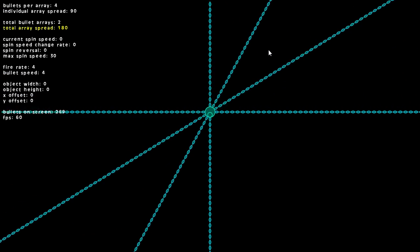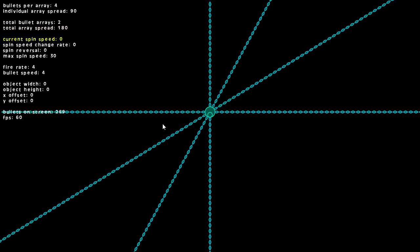Then we have 180 degrees of separation. So you see we have our first array with four bullets and a 90 degree separation, and then the second array with four bullets and a 90 degree separation.